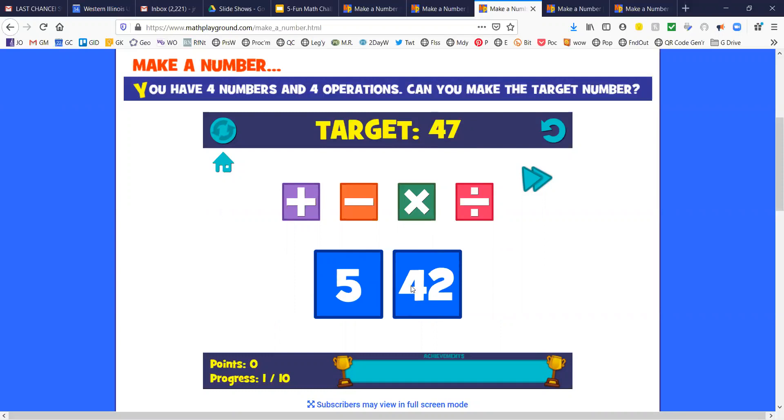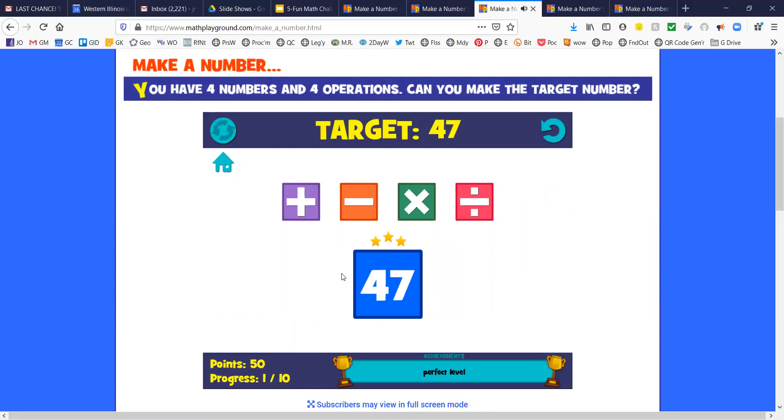Every time we do an operation, whether it's addition, subtraction, multiplication, or division, it's called a binary operation. It always takes 2 numbers. So I'm going to be adding 42 and 5 to get my answer.